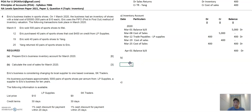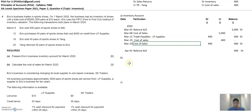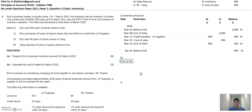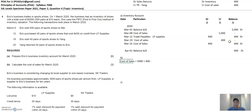Part B asks for the cost of sales for March. Cost of sales equals $5,000 from the first sale, plus $400 from the second sale when Eric sold to Yang, minus $400 credited back to cost of sales to account for Yang's return. So the equation ultimately gives a cost of sales of $5,000.